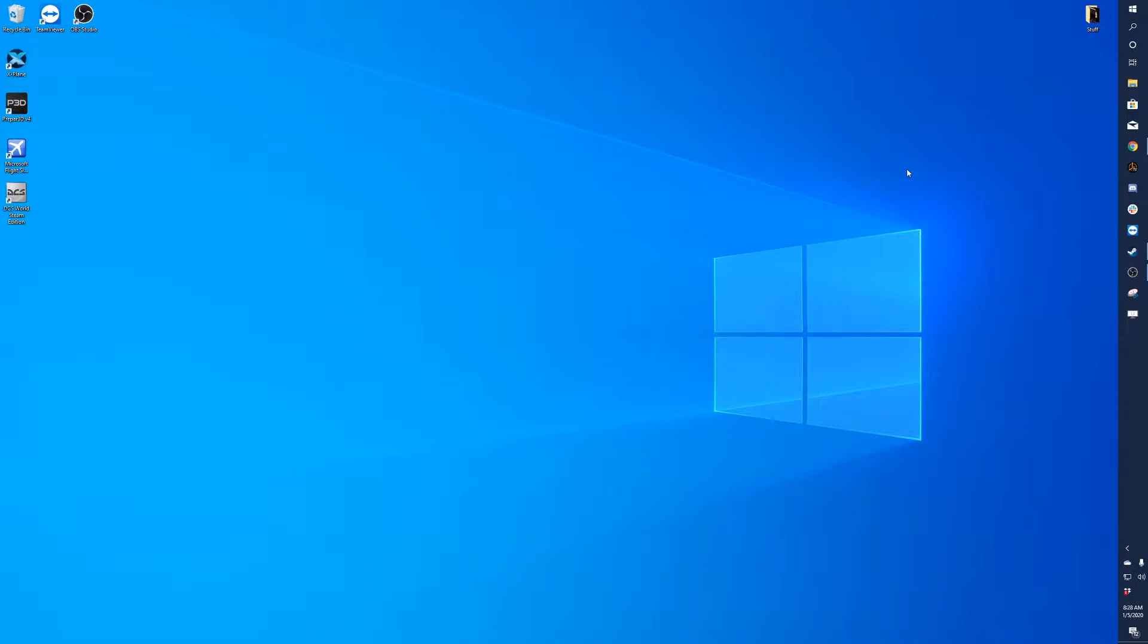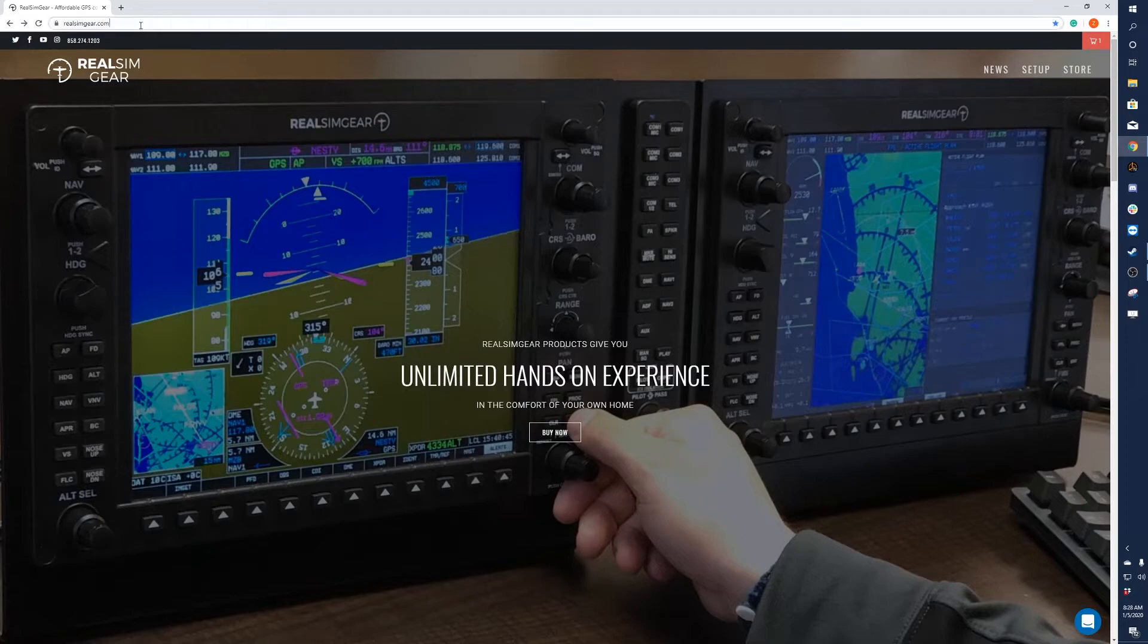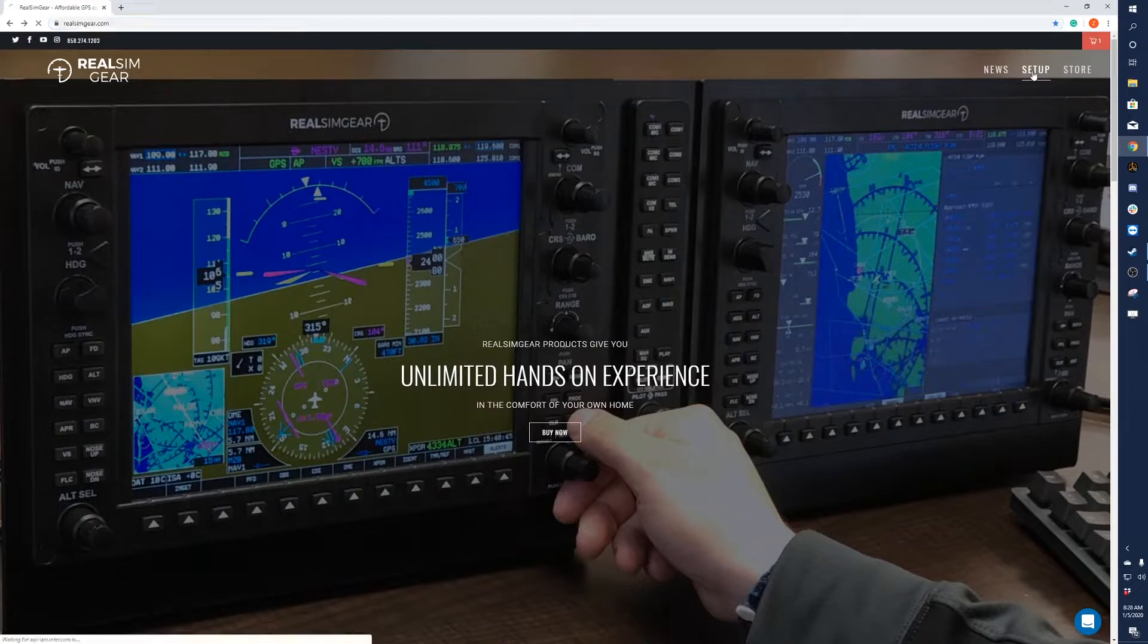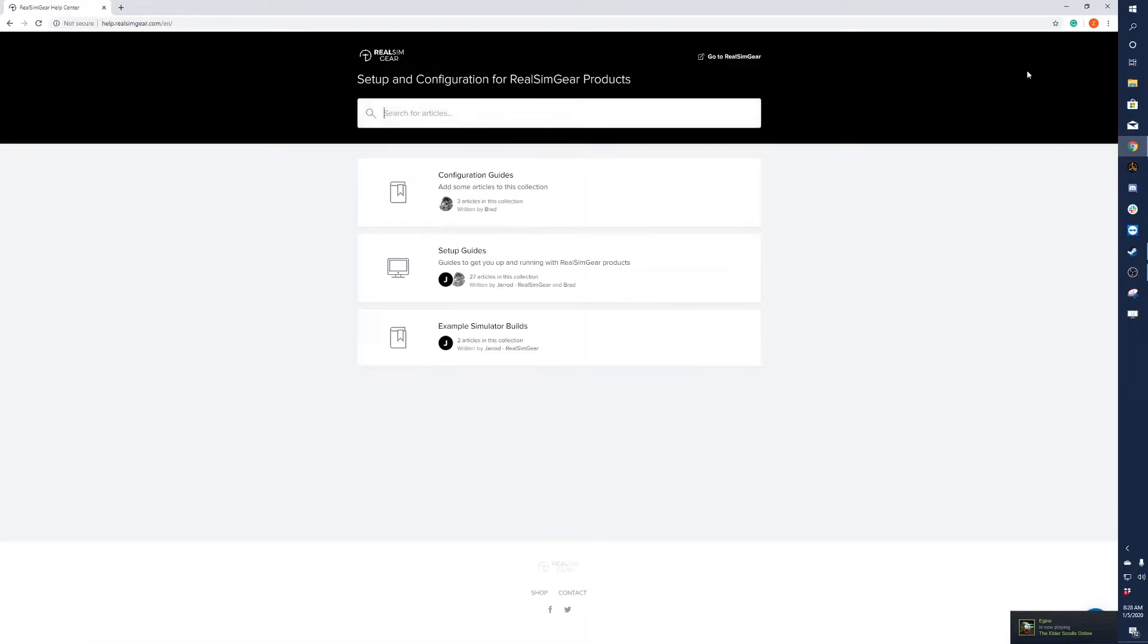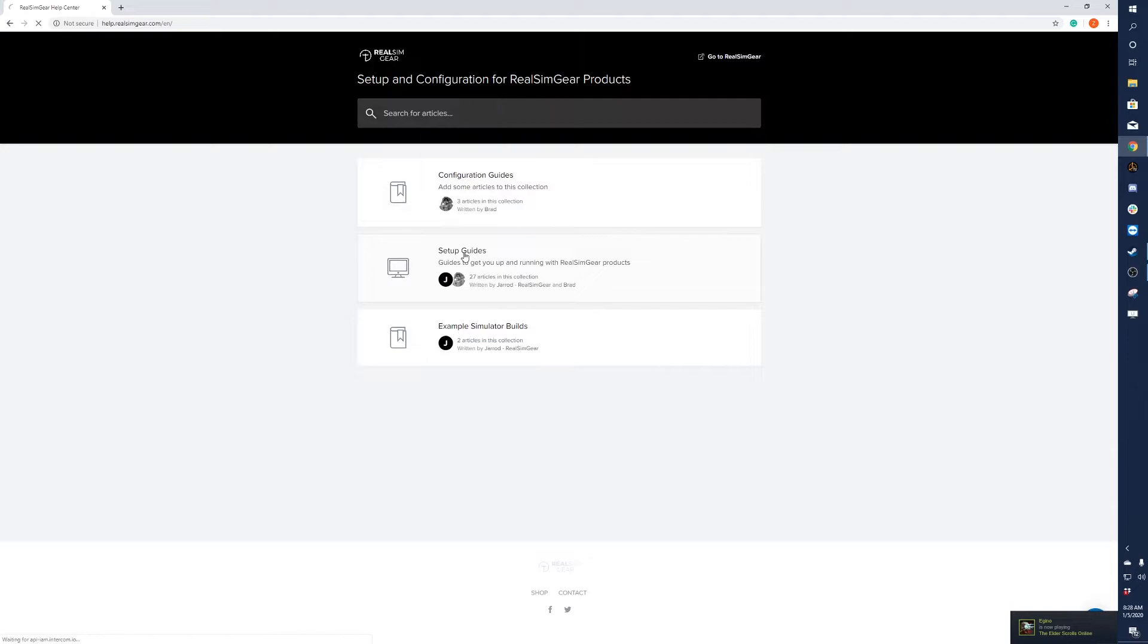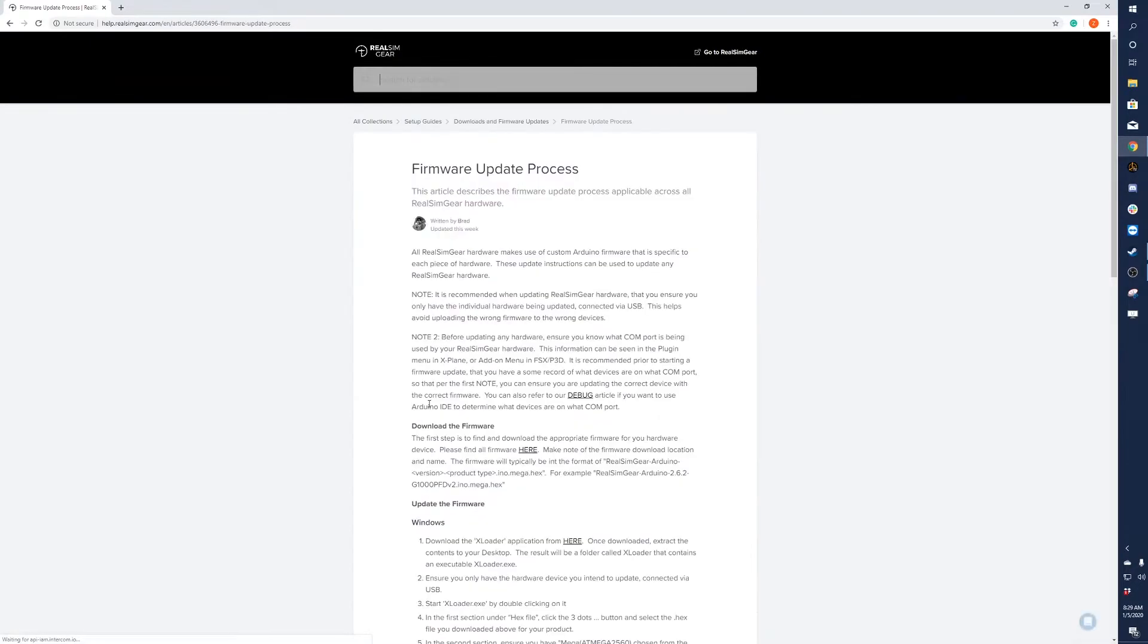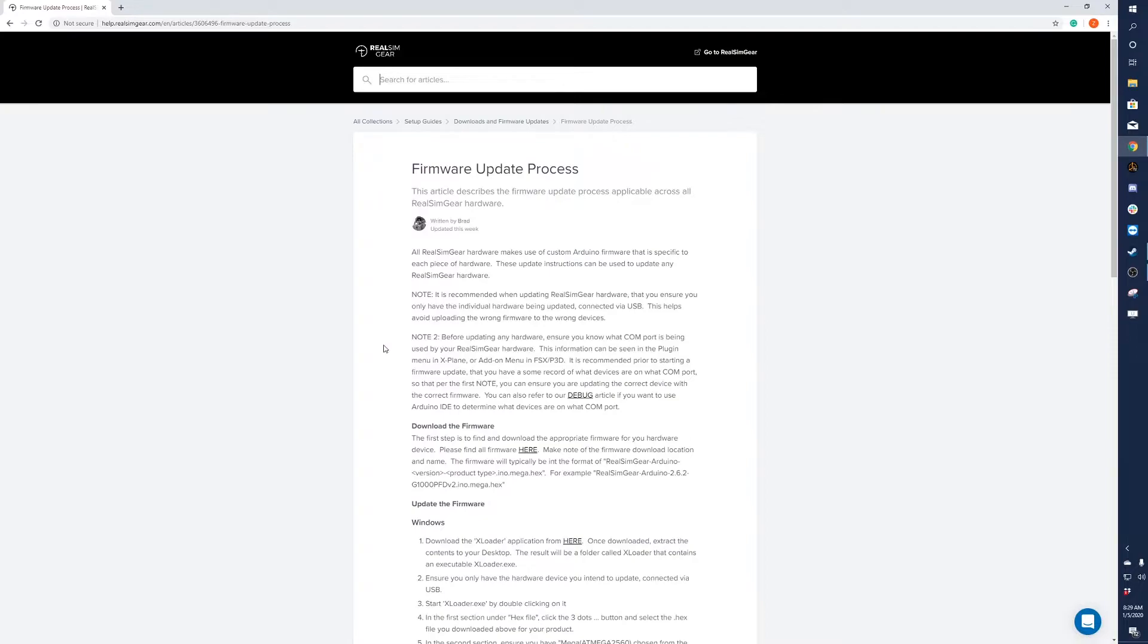The first step is to go to our website at realsimgear.com. At the top right, you will see a setup button. Click on the setup button and then navigate to setup guides and you'll see the firmware update process.